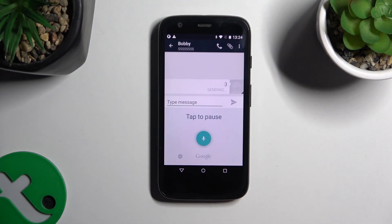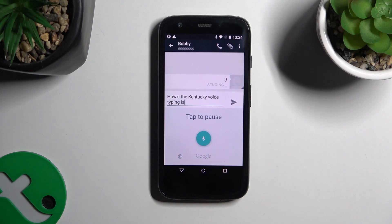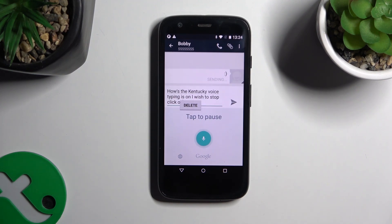As you can see, voice typing is on. If you wish to stop, click on the same microphone again.